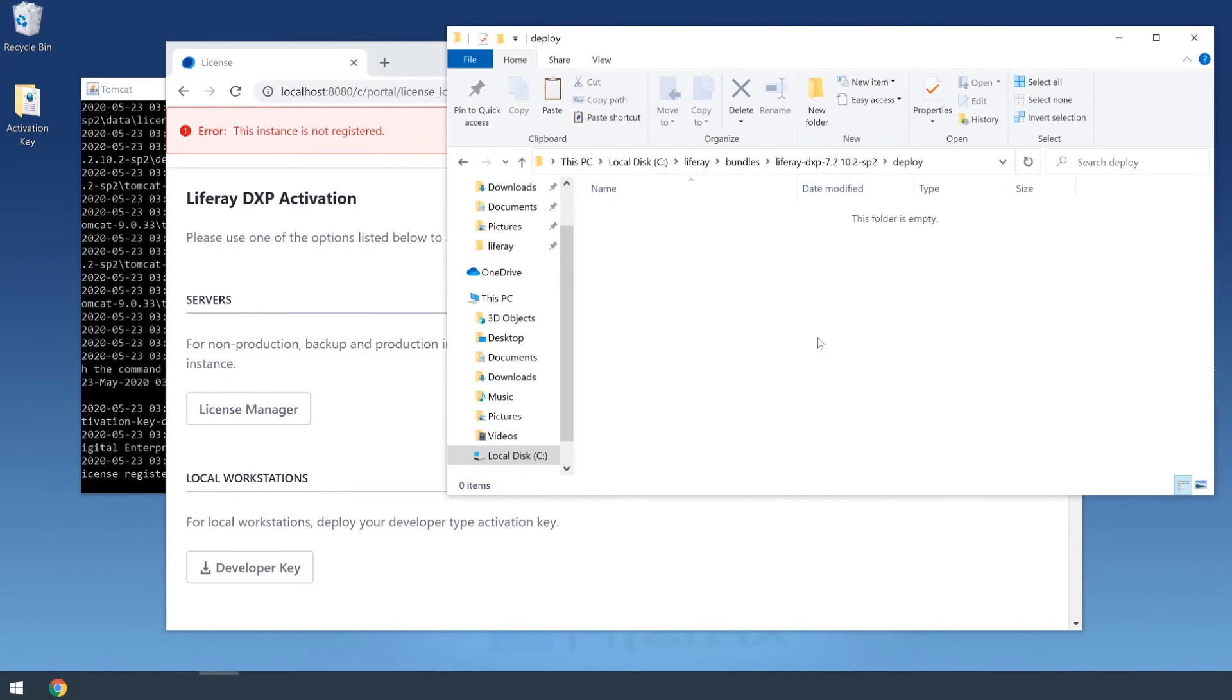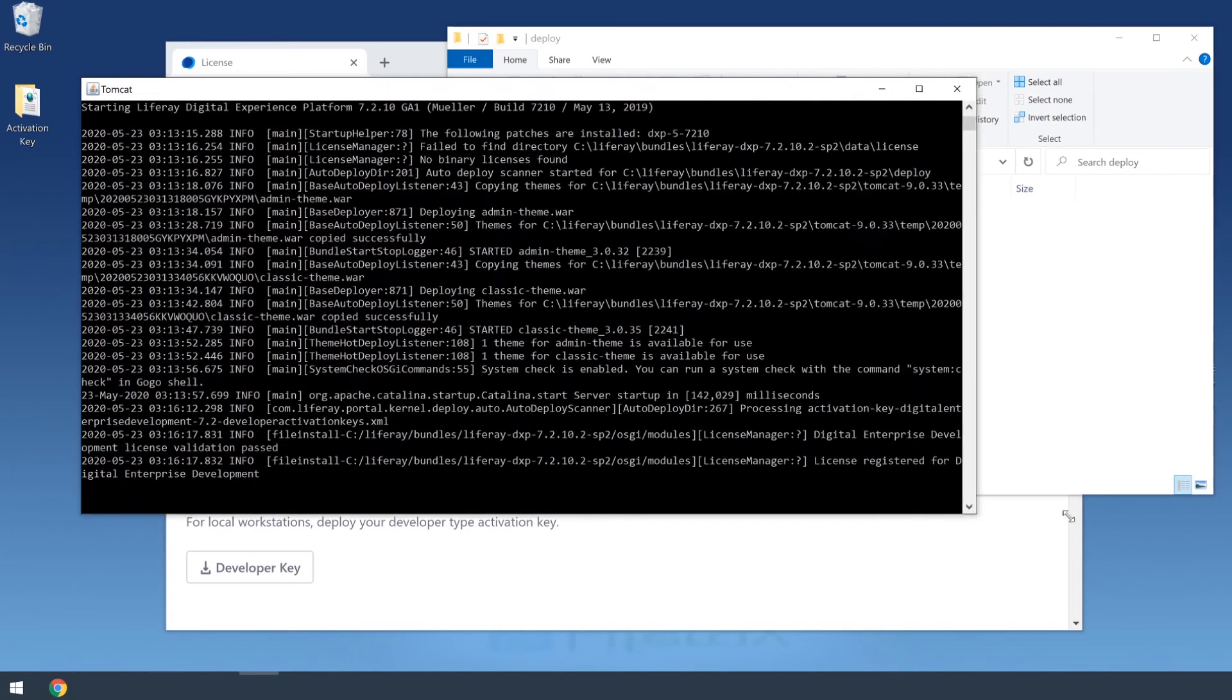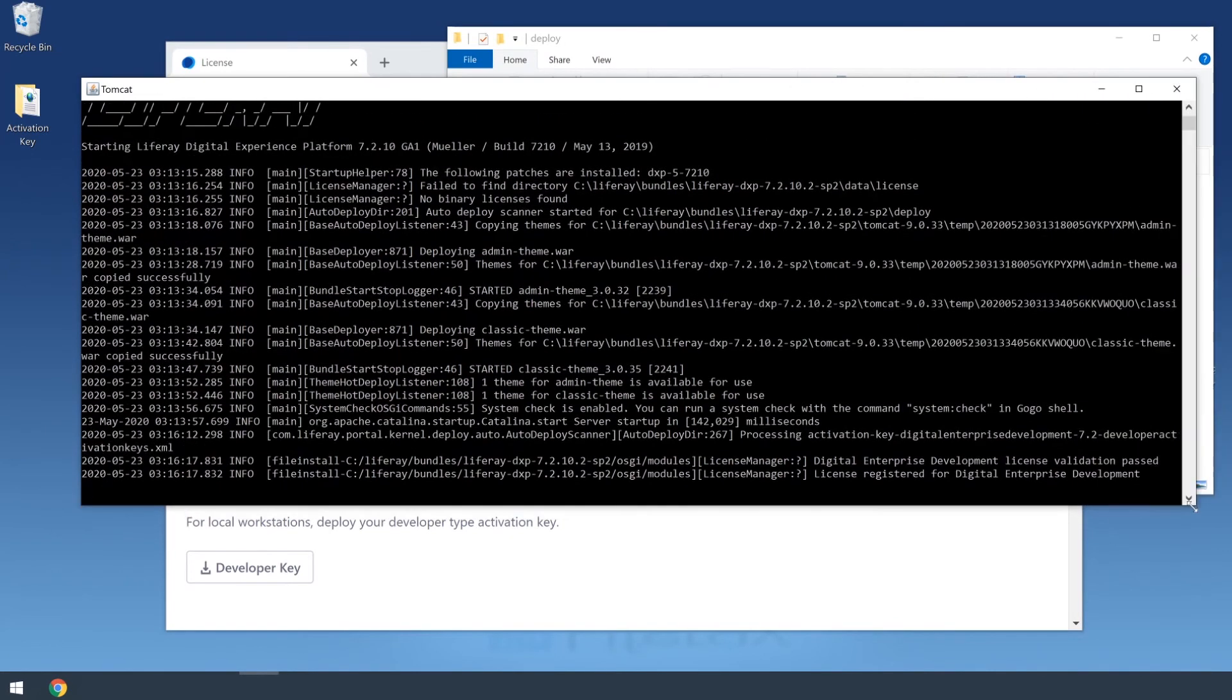You see shortly after I pasted it into the deploy folder, it disappears. And you'll notice that a new line in our Tomcat window informs us that we are now registered.